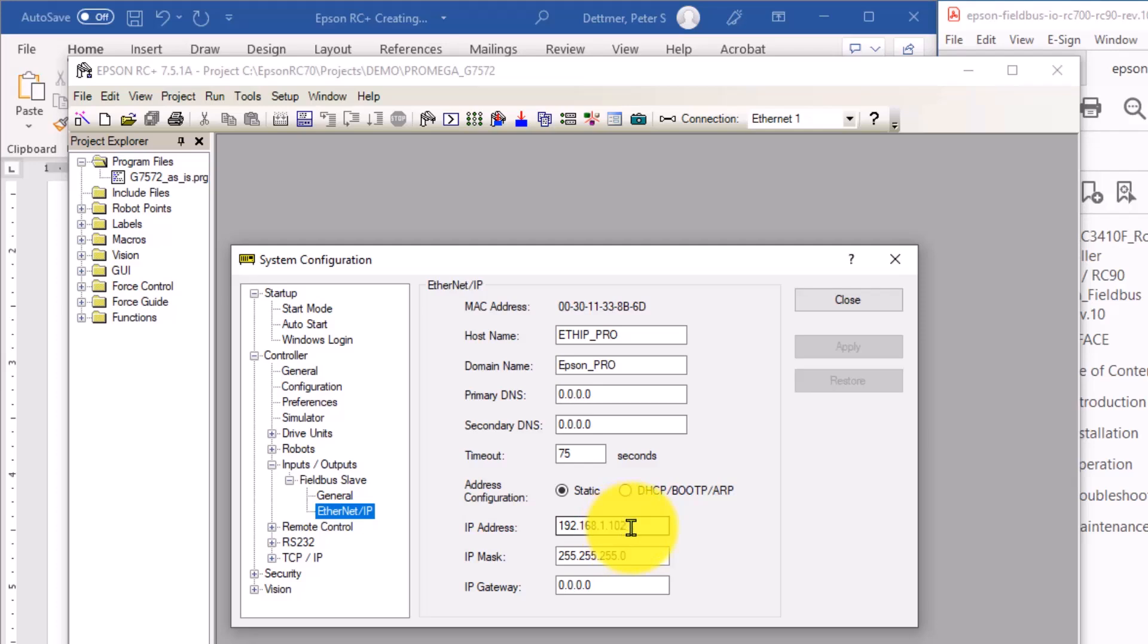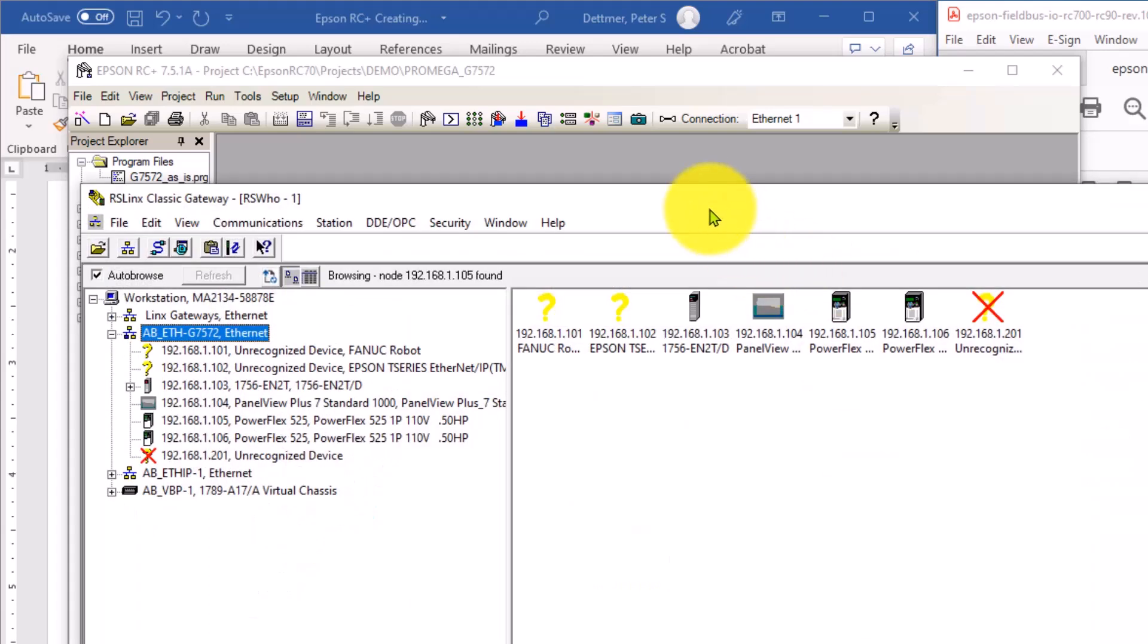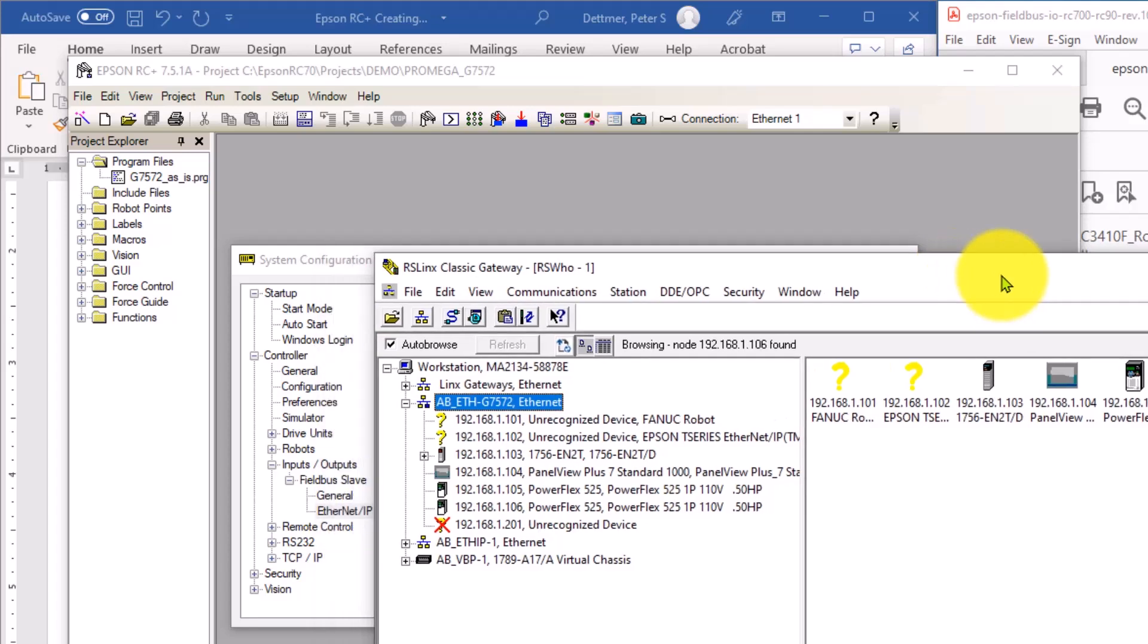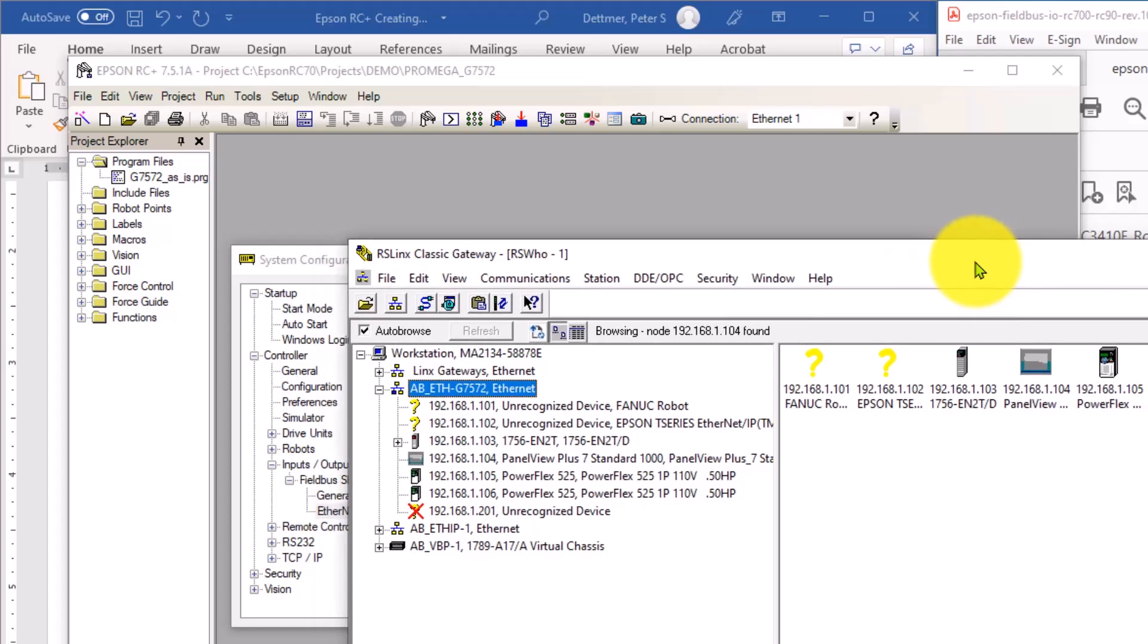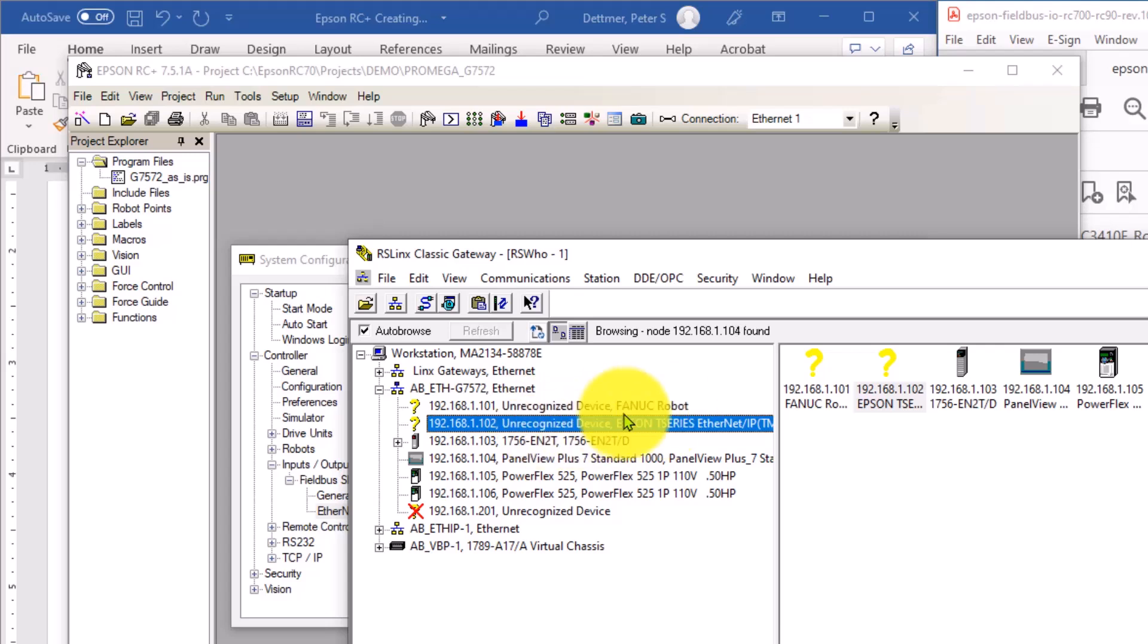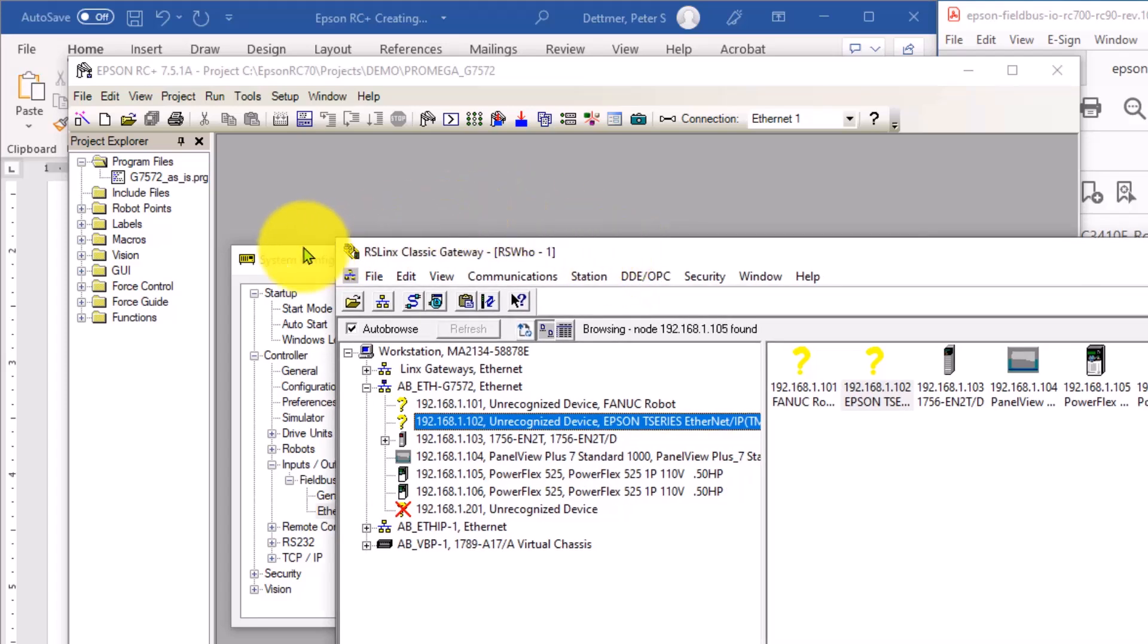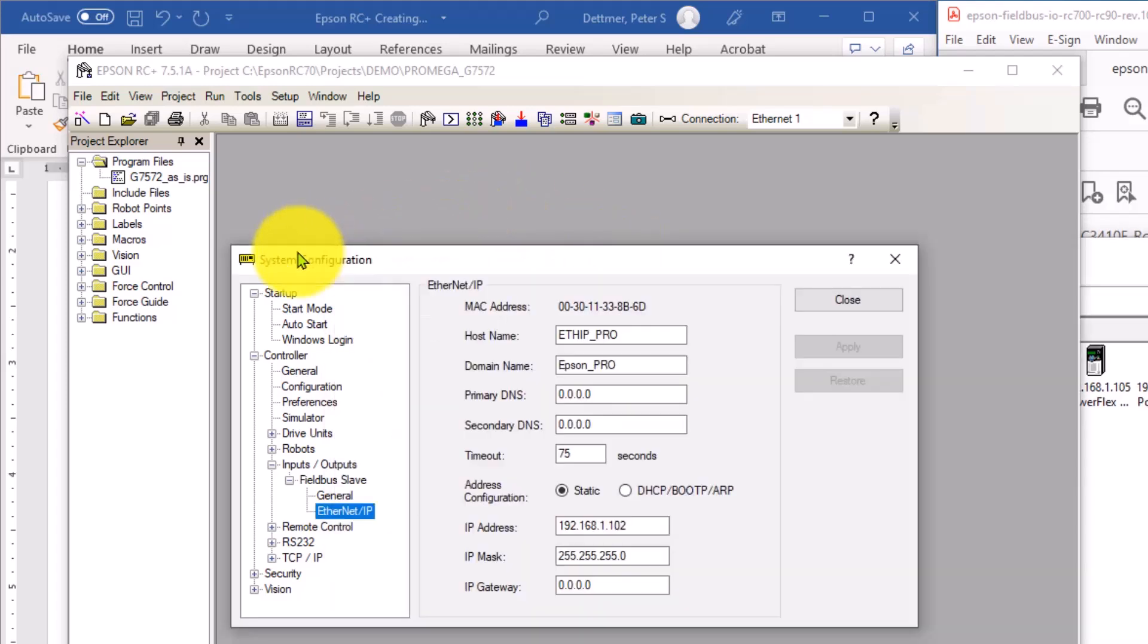And if you happen to have RSLogix 5000, RS Classic Gateway set up, this is where you can see, this is the Ethernet connection that I'm using to communicate between my PLC and the robot, which is 102 in this case. So be sure that those are set up correctly and you don't have the same IP to both devices. That could lead to a lot of problems.